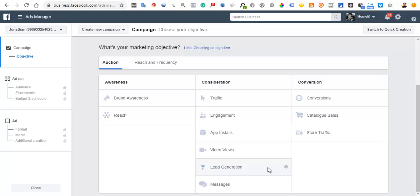Lead generation is an action-oriented objective — you want people to fill a form so you can get their contact details like emails and names. Messages is similar: you want people to send you messages on Messenger or WhatsApp. Facebook will show your campaigns to people who have shown they are likely to click and send a message.